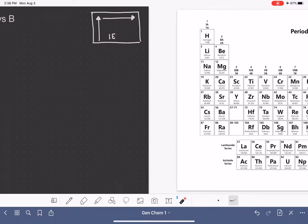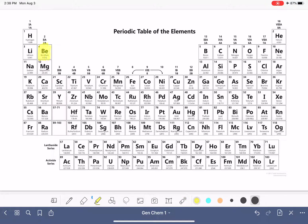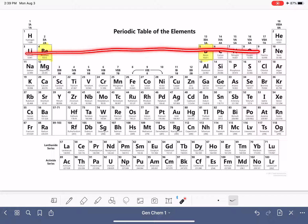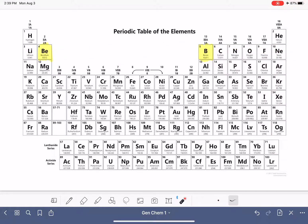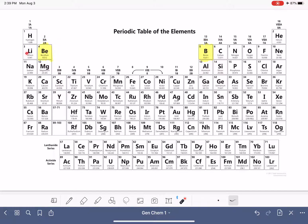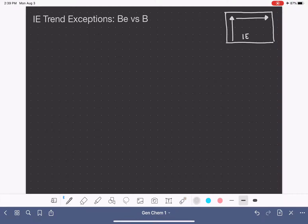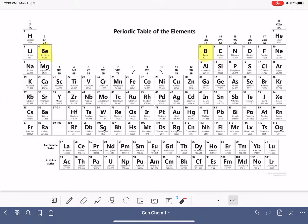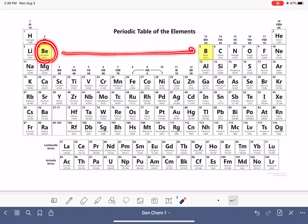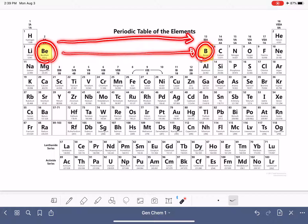Let's go to the periodic table and find these two elements. Beryllium is right here, and boron is right here — they're in the same row. Our expectation is that as we go from left to right across this row, the ionization energy goes up. So our expectation is that the ionization energy of beryllium is less than the ionization energy of boron, because ionization energy increases as we go from left to right.